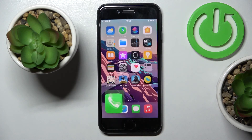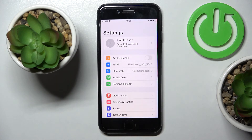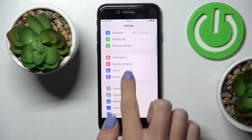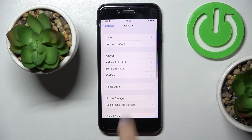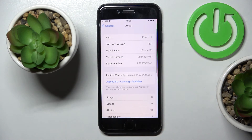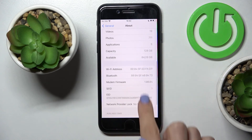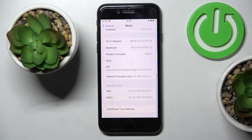You can also reach IMEI numbers along with serial numbers via Settings. Just open Settings, pick General, and tap About. Here you've got the serial number, and a bit lower you've got both IMEI numbers.